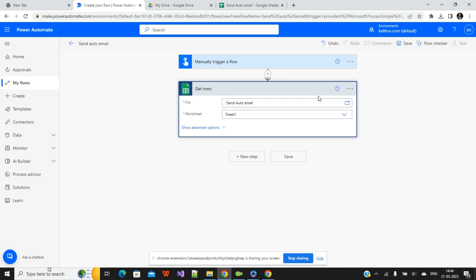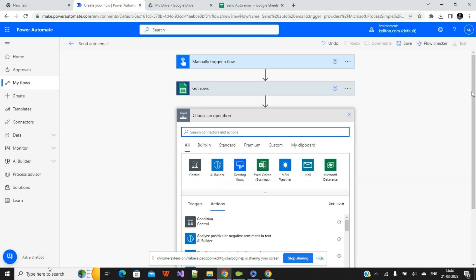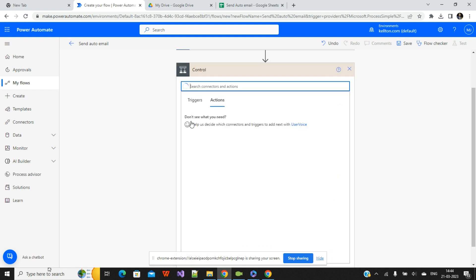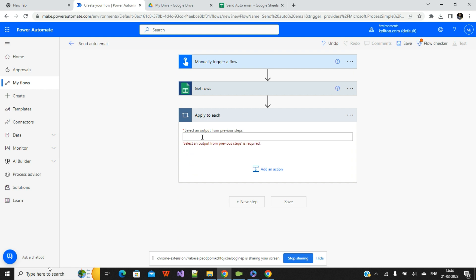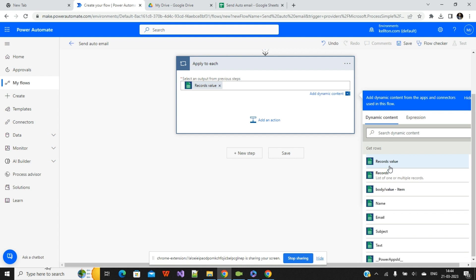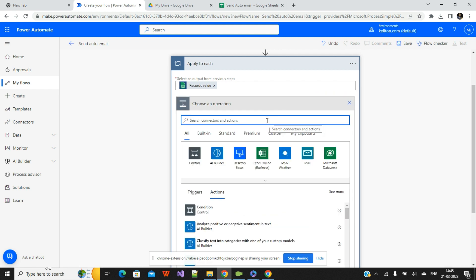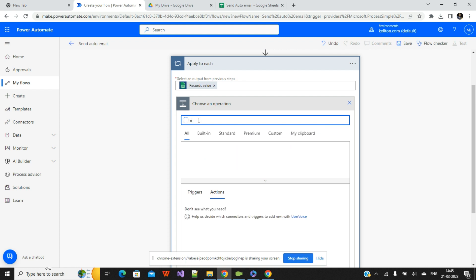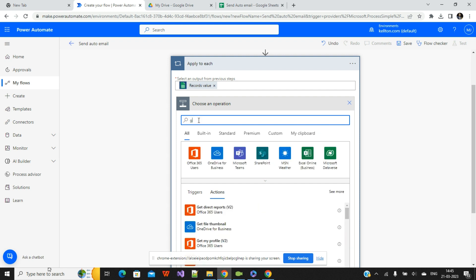Once your data is available, go to the next step. You need to add a control condition to iterate through each row — specifically each email which is available in your Excel file. Click on the condition, then select the record value, so whatever value is in your Excel, you select the record value. The condition flow is set, so now click 'Add Action'.